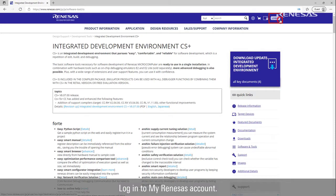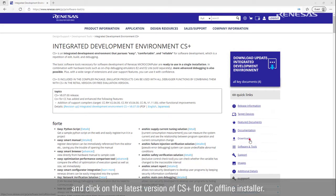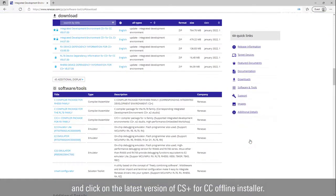Log in to my Renesas account. Click on Download Quick Links and click on the latest version of CS Plus for CC Offline Installer.